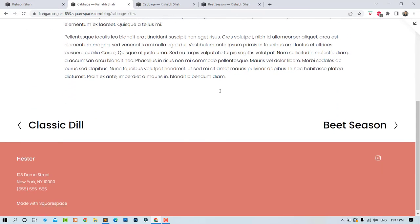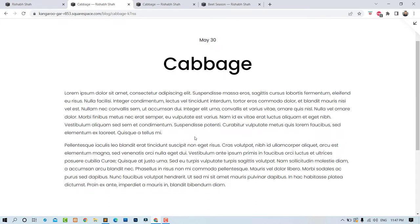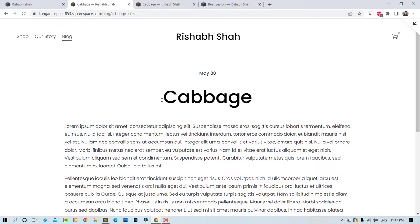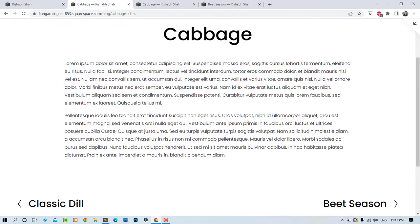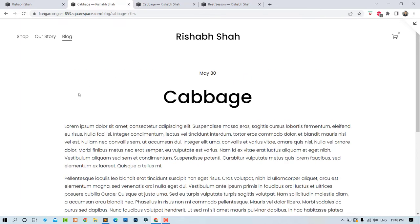...there is no image shown here, because the image that was set was a featured image. With the latest version of Squarespace, there is no way to show a banner image or anything like that for individual blog posts. You can add images within the blog post, but...